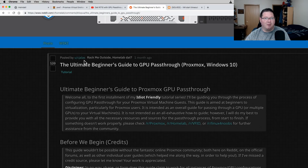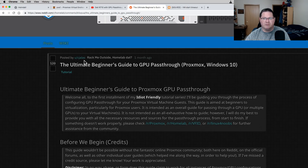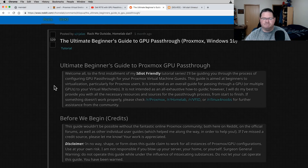This guide by cjalas — sorry, I don't know how to pronounce that — is a great accumulation of information from his testing. It's essentially a couple of different guides plus personal information he's found on different websites. It's a good compilation.